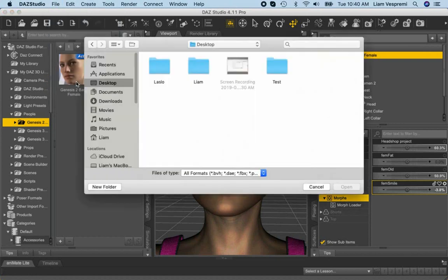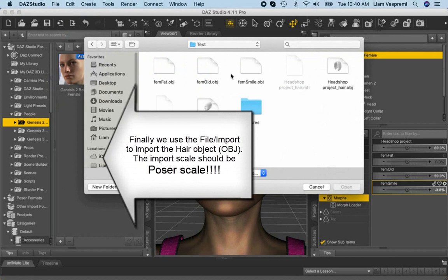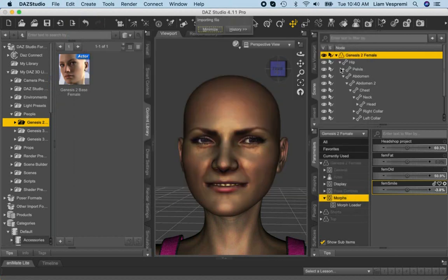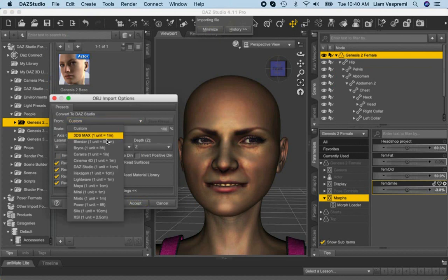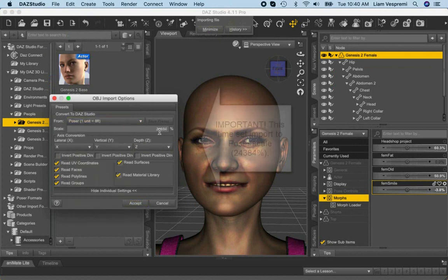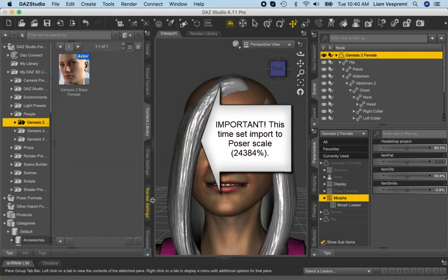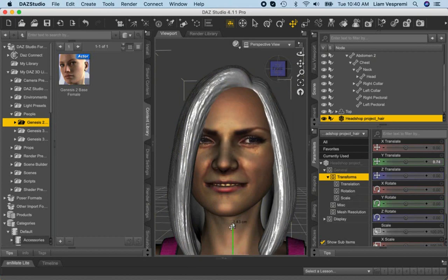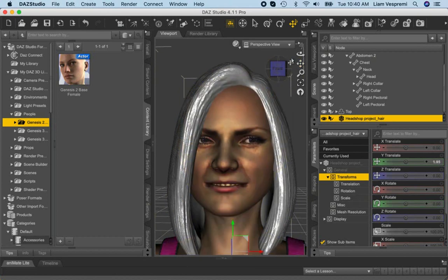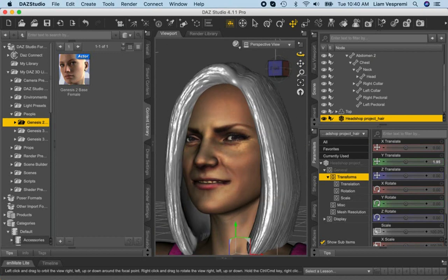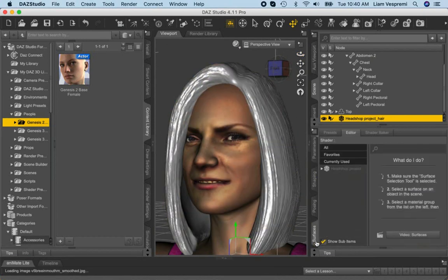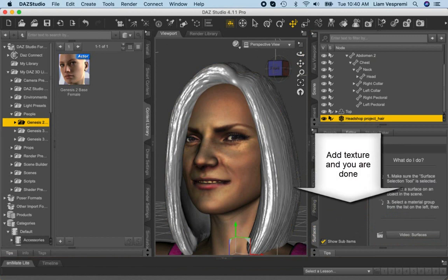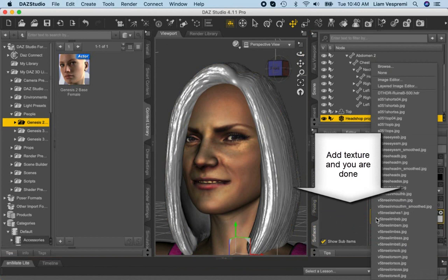Time to import the hair object. Go to file, import and browse in your project folder for HeadShopProjectHair.obj. This time you import hair at PoserScale. Adjust hair position as needed. Import the hair texture and you are done.